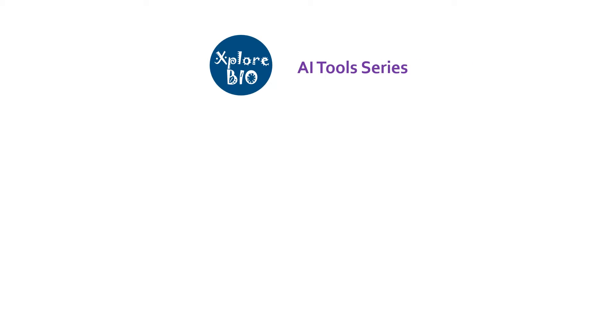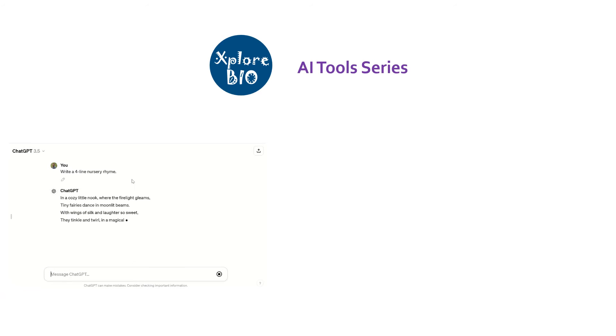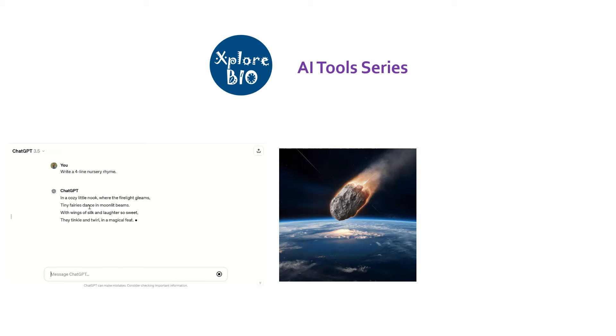Hello and welcome back to AI series of ExploreBio. AI is a powerful technology using which you can not only get answers in the form of text but also generate images and videos based on the text you provide.